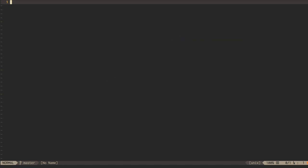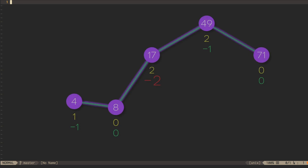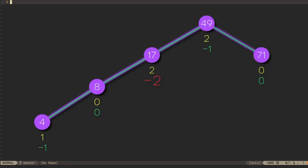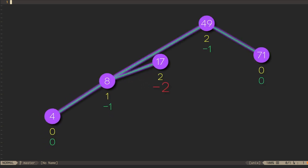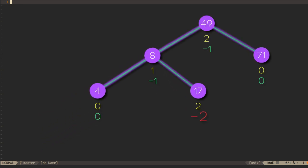we need to perform a double rotation, once to get into a situation with a too-deep outer child, and once more to rebalance the tree.